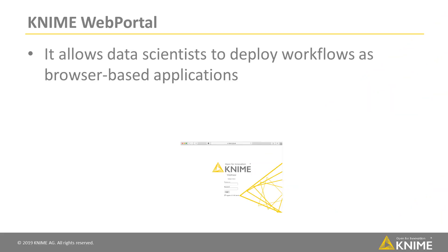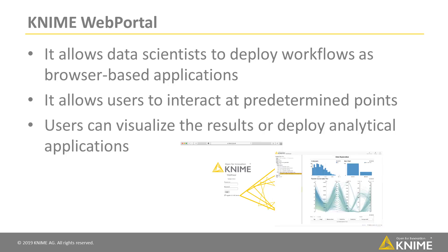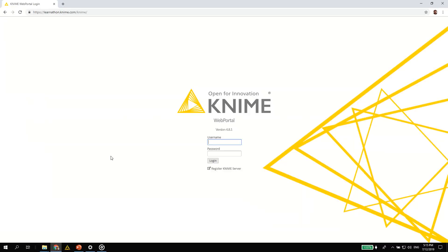The KNIME Web Portal allows data scientists to deploy their workflows as interactive browser-based applications. It exposes users to just the right amount of complexity by allowing them to interact at predetermined points and, if needed, adjust certain parameters. This means that you can execute workflows and simply visualize the final results or even deploy an analytical application which guides the user through each step of the KNIME workflow using a sequence of interactive web pages.